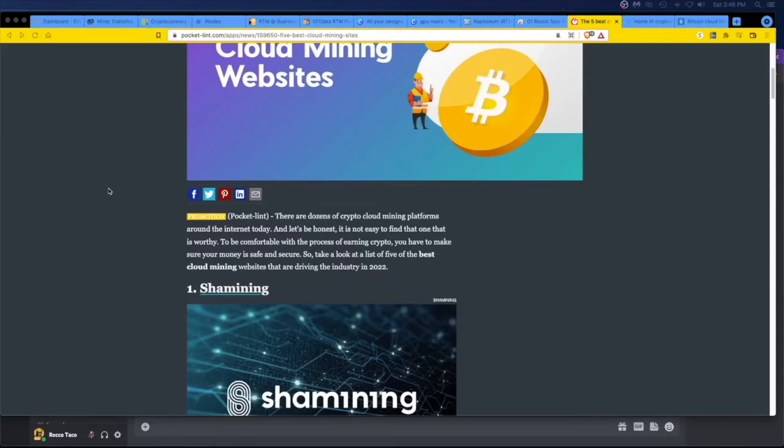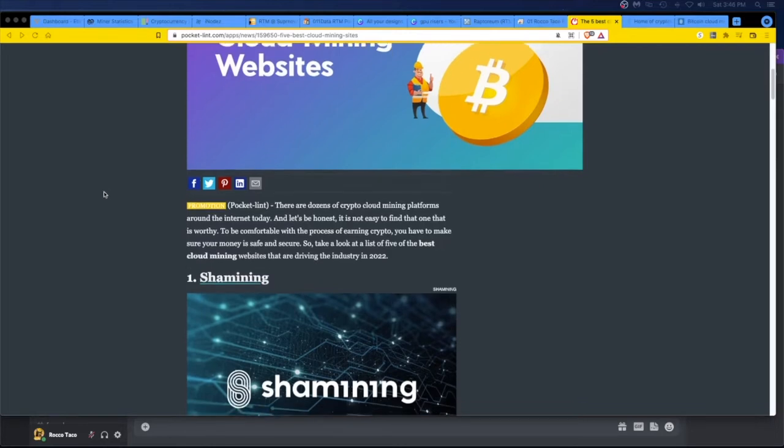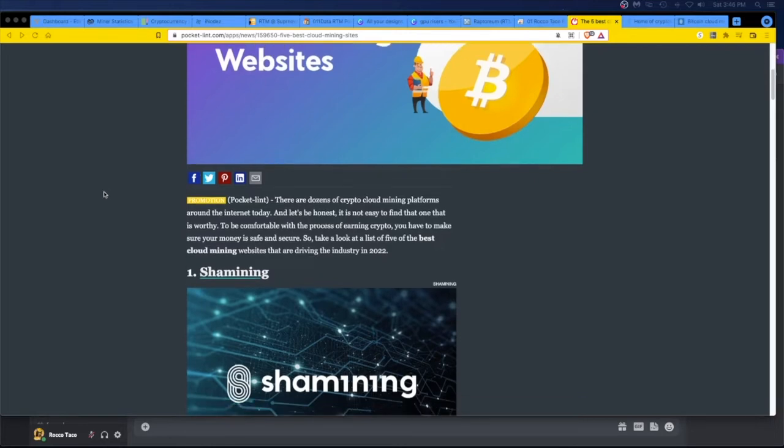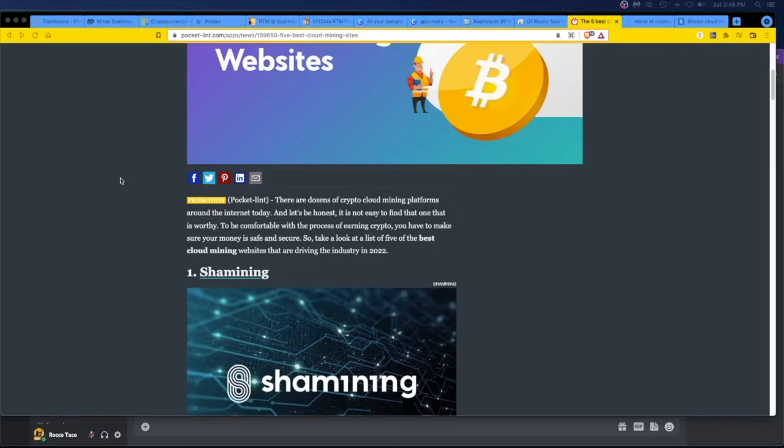I just want to make it an option for people to go, hey, let's look into it and maybe it's something, who knows. Anyway, there are dozens of crypto cloud mining platforms around the internet today, and let's be honest, it is not easy to find one that is worthy. To be comfortable with the process of earning crypto, you have to make sure your money is safe and secure. Yeah, it's a lot of scams out there, guys. You gotta be really careful. So take a look at the list of five the best cloud mining websites that have been driving the industry in 2022.